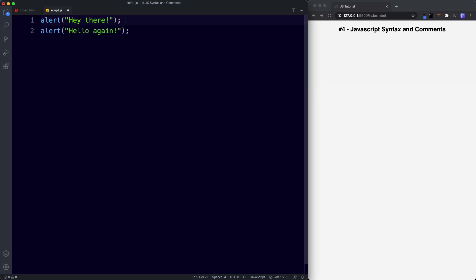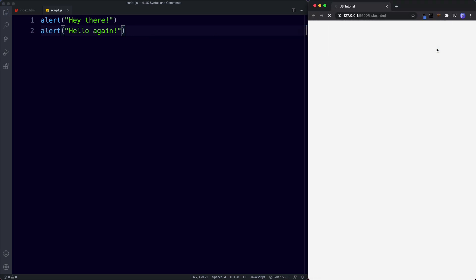A word on semicolons: in most cases the semicolon can actually be removed when statements are placed on a new line. If I remove the semicolons and save, this still works — 'Hey there' and then 'Hello again' — even without the semicolons. The reason why this works is because JavaScript interprets the line break as a semicolon. This is known as implicit or automatic semicolon insertion.